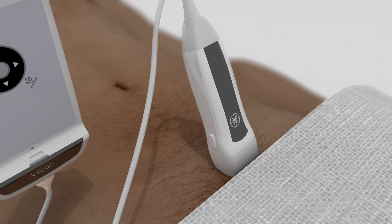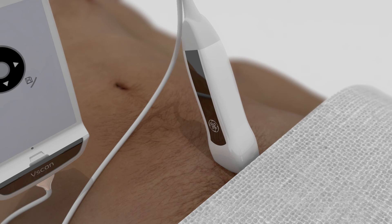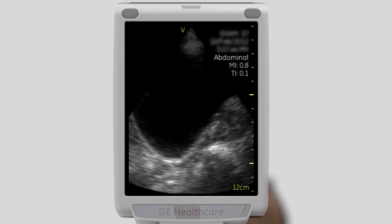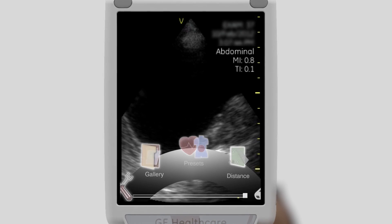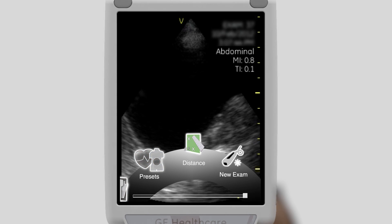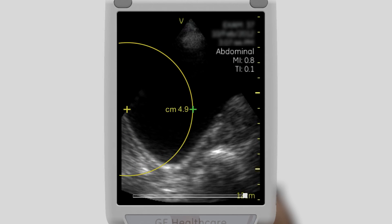To obtain a longitudinal view of the bladder, position the probe so that the probe marker is pointing toward the patient's head. In the longitudinal view, scan the bladder from the left to the right. Obtain a mid-longitudinal image where the height and antero-posterior dimensions of the bladder appear to be at a maximum. Measure and document the longitudinal and antero-posterior dimensions.